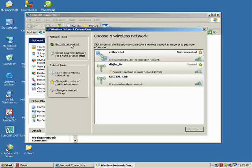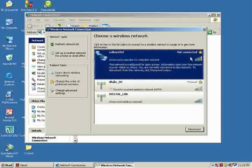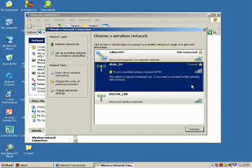ColborneNet is not yet connected. To connect it, simply enable the connection by disconnecting our secured wireless connection, and it will automatically connect our newly added wireless network, ColborneNet. Disconnect the network that has security enabled, then click the Disconnect button. And we're done. Thank you for listening.